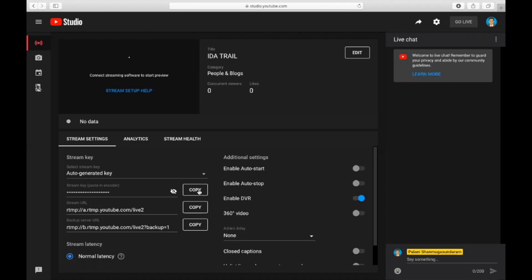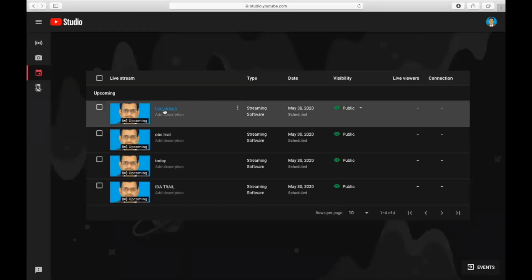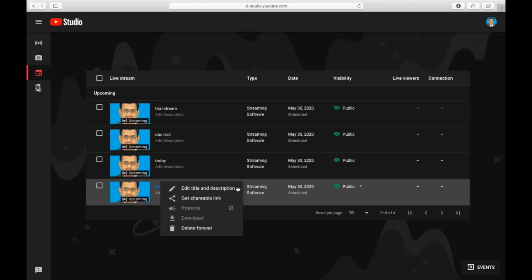After this, you can go to the manage button where you can see your event has been created, that is IDA trial. If you click this, you will get a shareable link. This link only you are going to share with your audience, not the stream key. Stream key is for the person who is hosting the conference or the webinar. The shareable link is for the person who is going to view your thing.